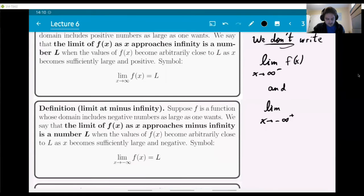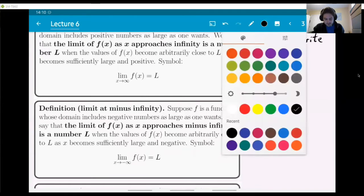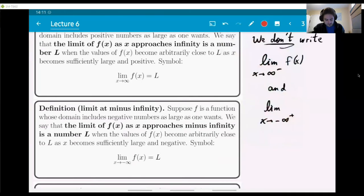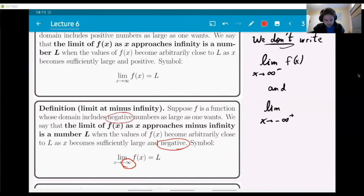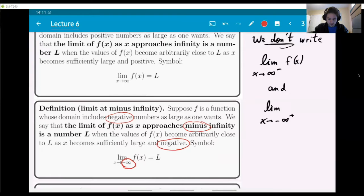The next definition is basically the same — I'm defining what it means for the limit to be at minus infinity. Now we want to take x to minus infinity, so you need to make sure the domain of your function includes numbers which are arbitrarily large and negative. Then f(x) should approach L, arbitrarily close to L, when x becomes sufficiently large and negative.